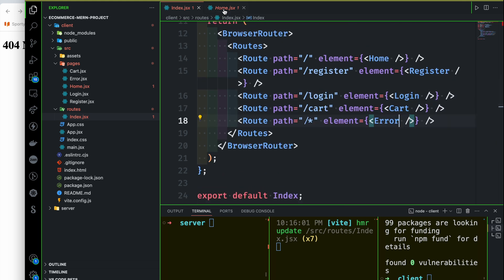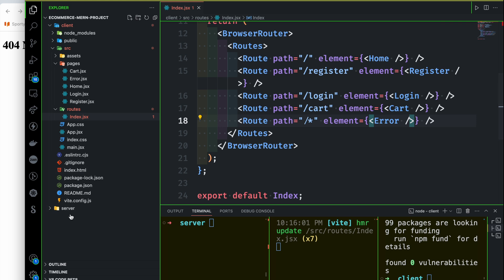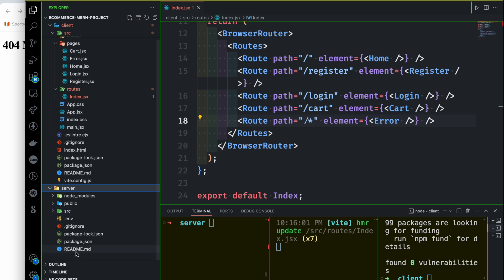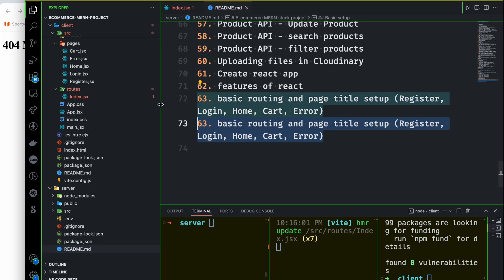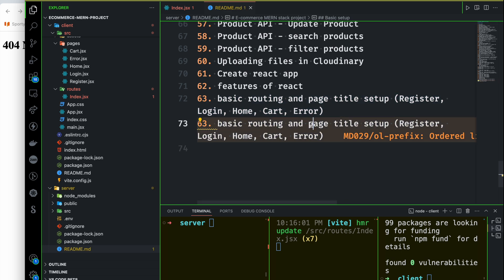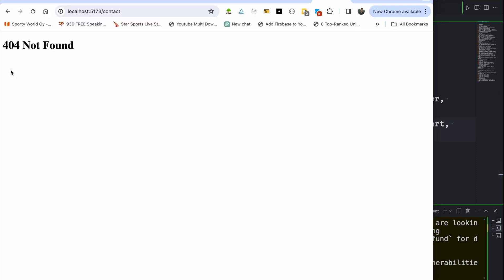So basic routing is complete. We've verified the content loads correctly based on the routing plan. Next we will set the page title for each page.